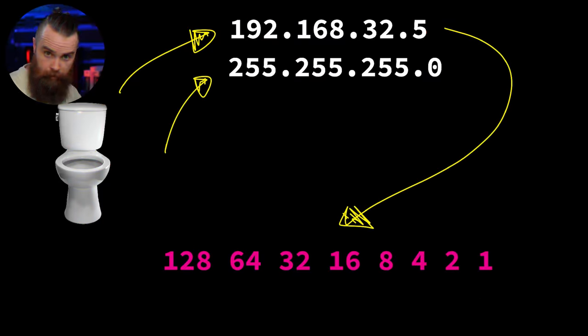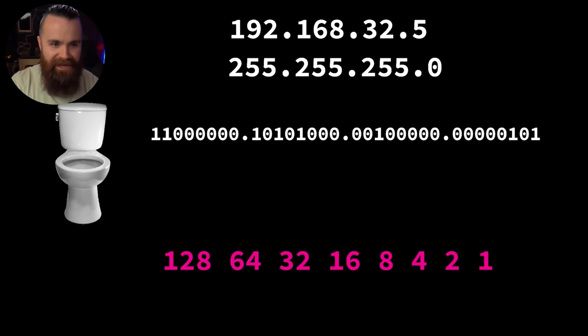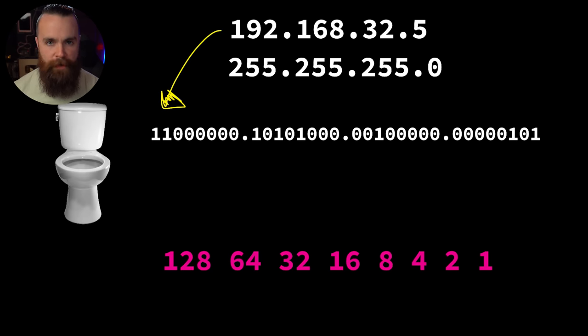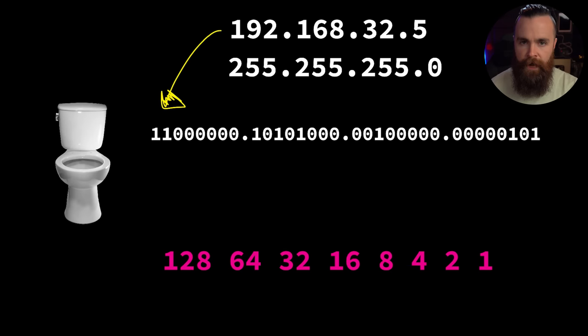This is my toilet's IP address in binary, in computer code, in matrix code. If you're wondering how did he do that, go back and watch the previous episode. It's remarkably simple and kind of fun actually - no, it's very fun.